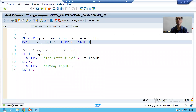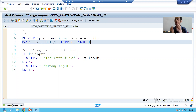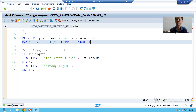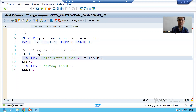Hello everyone. Now we will go through how to provide multiple if conditions. If you want to provide multiple if conditions, you have to use else-if. So we will go for multiple if conditions.